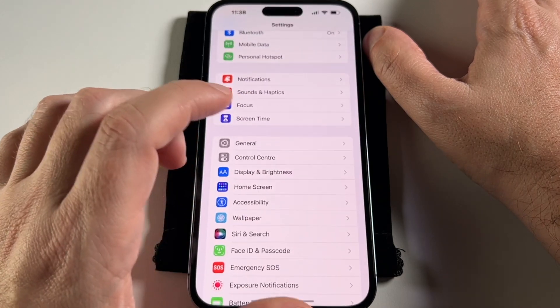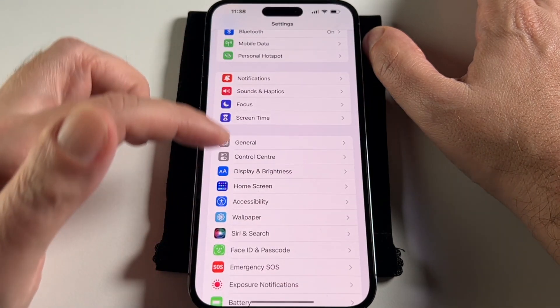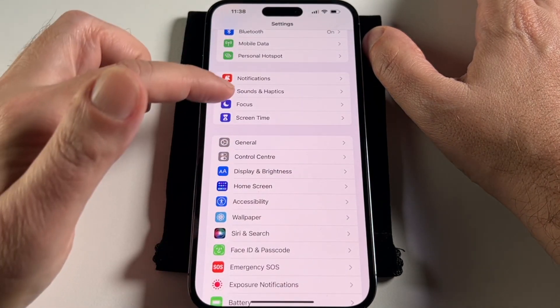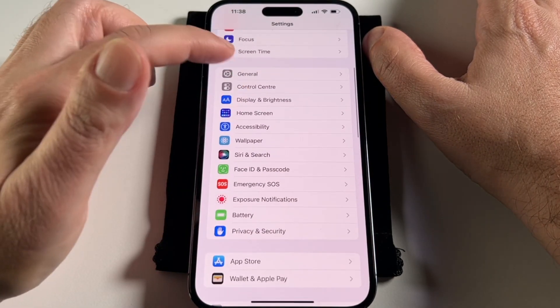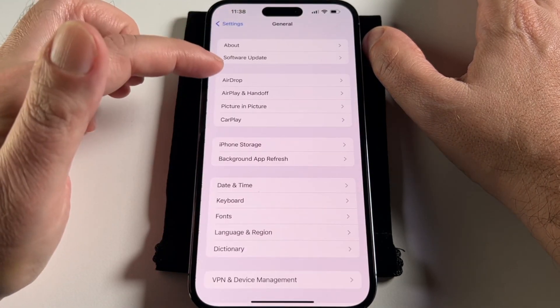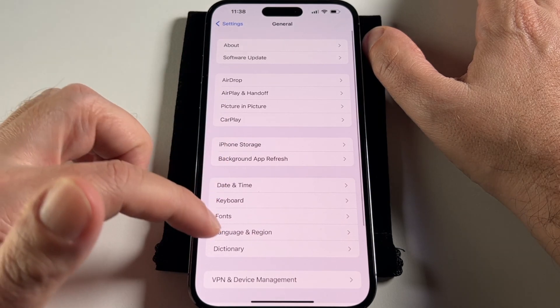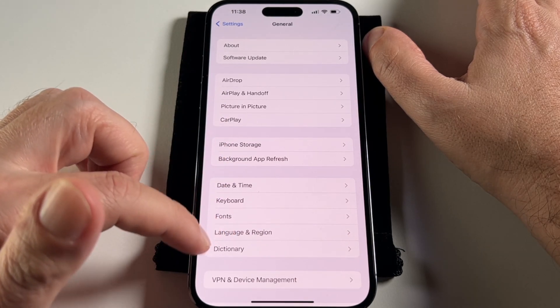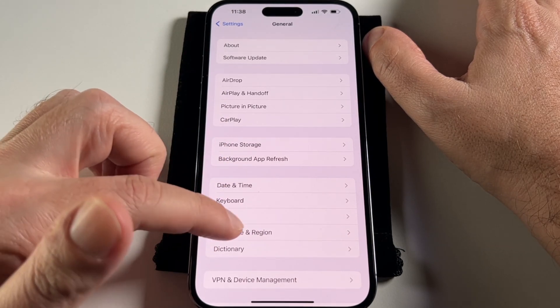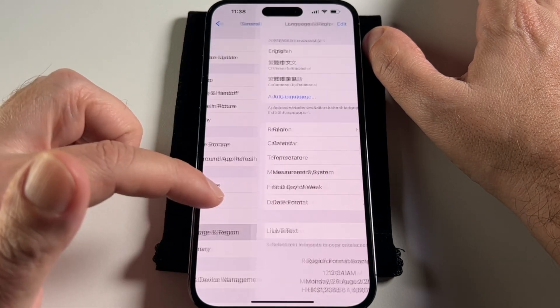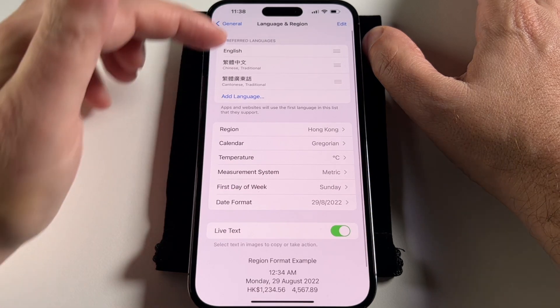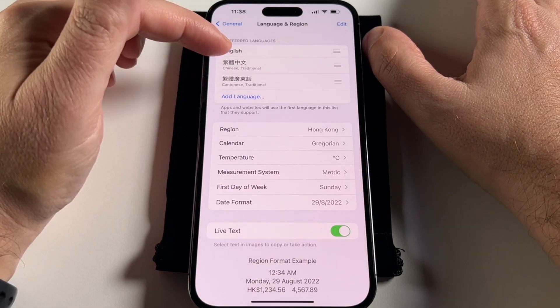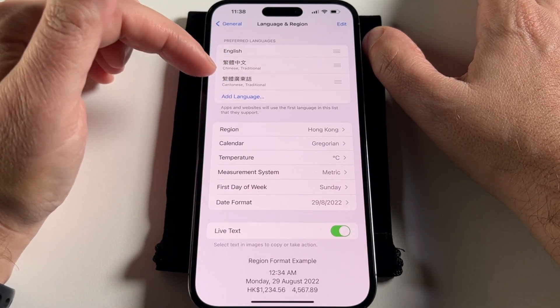Let's go to Settings here, and you want to look for General and then you want to go to Language and Region. It's second from the bottom here in this section. And now I can set the preferred languages.